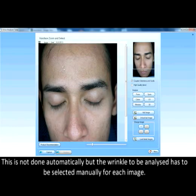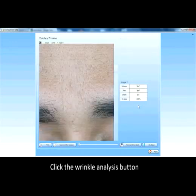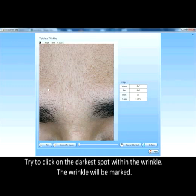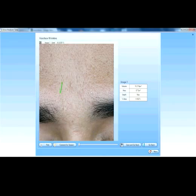This is not done automatically, but the wrinkle to be analyzed is to be selected manually for each image. Click the wrinkle analysis button. Try to click on the darkest spot within the wrinkle. The wrinkle will be marked.